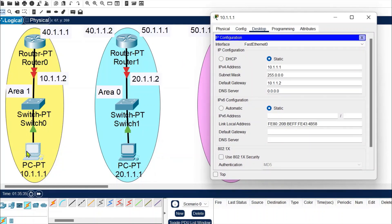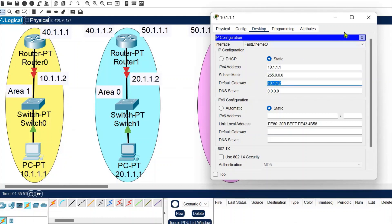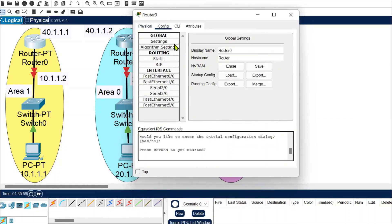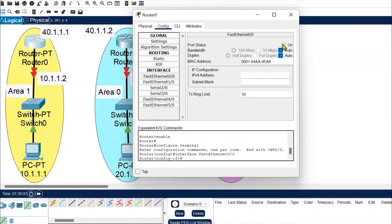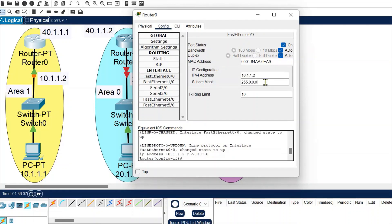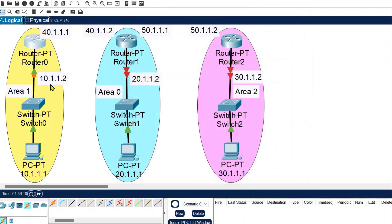For every network I am using the same IP addressing pattern. For network 10, the host is assigned IP 10.1.1.1 and the gateway is 10.1.1.2. Now let's configure the router for this gateway: enter interface fast ethernet 0/0, turn it on, and assign IP 10.1.1.2 with the subnet mask. Network 10 is now configured for communication.